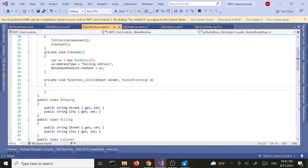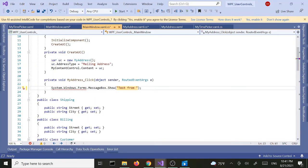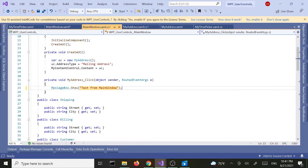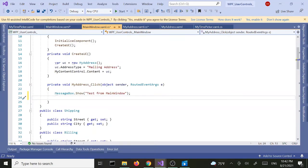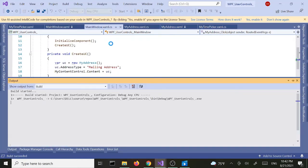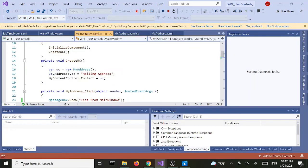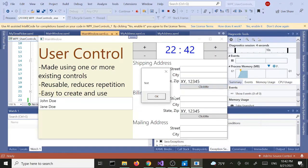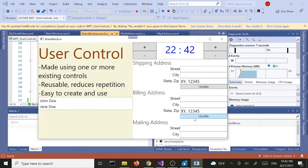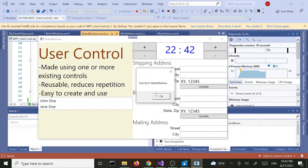Now my event handler is in my code-behind file in MainWindow.xaml.cs. I'll add a message box that says 'test from main window'. Let's run it — the first one still works, and the second one works too. Now we've got two event handlers: the first one comes from the address user control itself, and the second one comes from the main window.